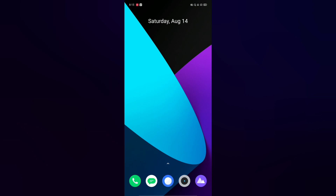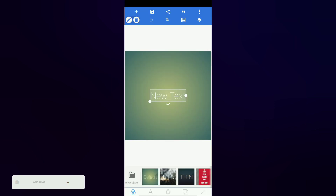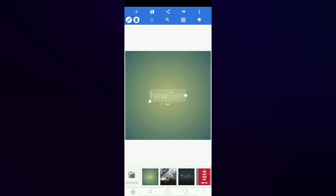So, you can open a PixelLab application. If you are watching this video, you can subscribe to our channel. You can upload Instagram trending video and photo editing.